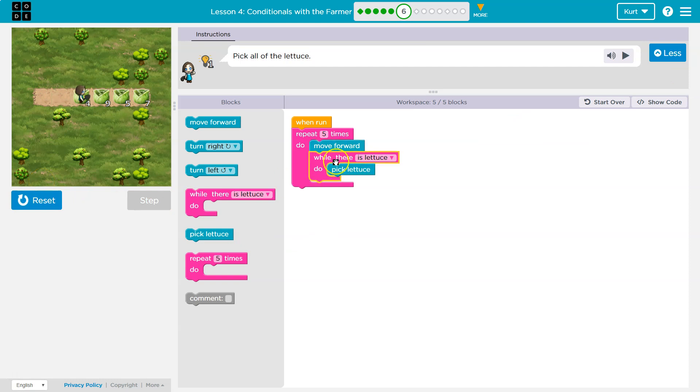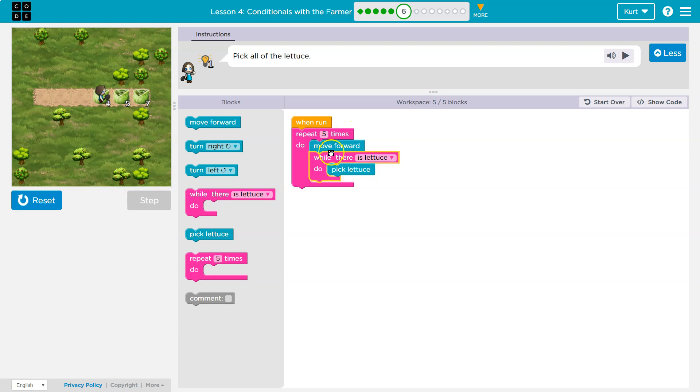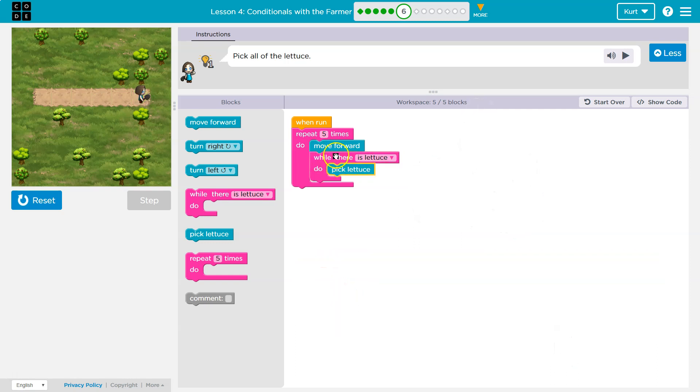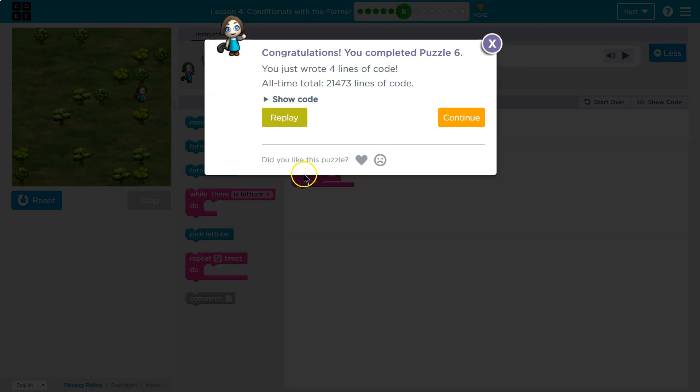This is called nesting a loop. So we're asking the computer to do something five times, and inside of that, once move forward, once each five times move forward, but then as many times as lettuce is there, pick lettuce every time it loops. So for five turns, it picks as much lettuce as is there, and then goes on. We did it.